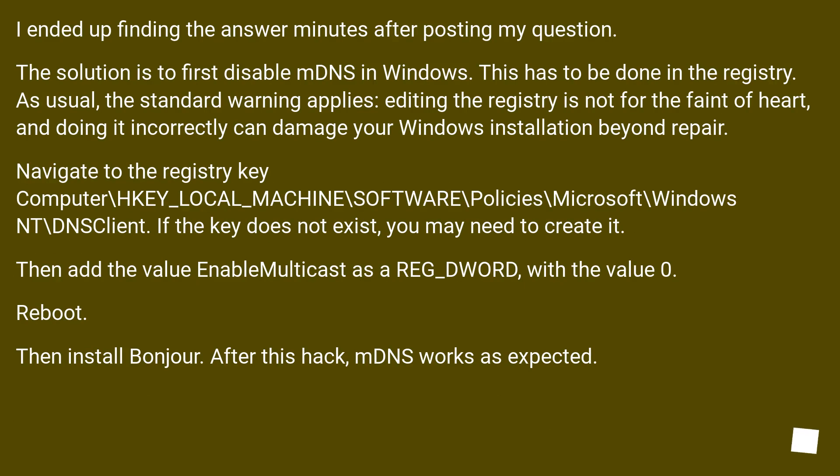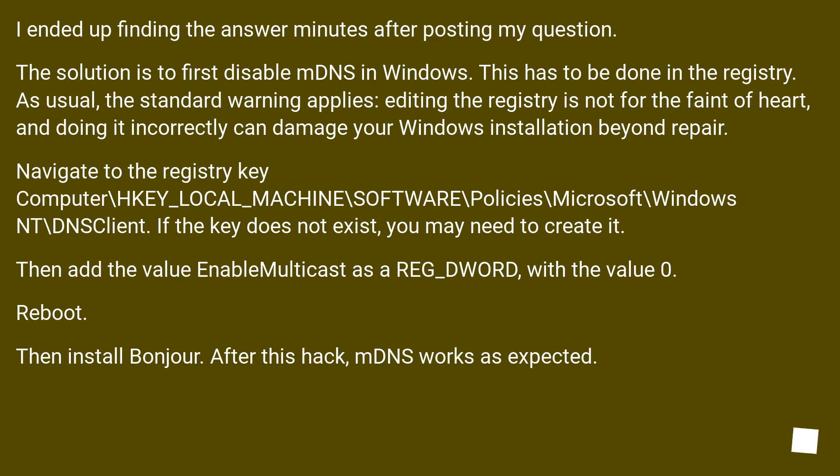I ended up finding the answer minutes after posting my question. The solution is to first disable mDNS in Windows. This has to be done in the registry. As usual, the standard warning applies: editing the registry is not for the faint of heart, and doing it incorrectly can damage your Windows installation beyond repair.